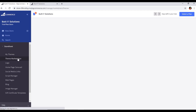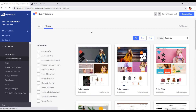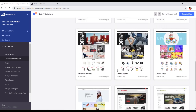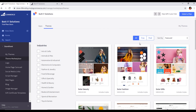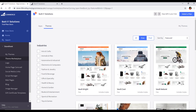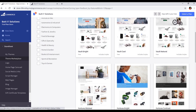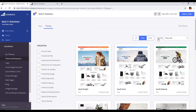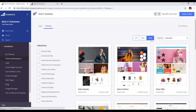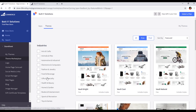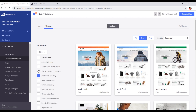So if you want to add a new theme, we will go to the Theme Marketplace. Here we can see themes, and we can filter them as free, paid, or all themes. If you want to see only free themes, just click on Free and the free themes will appear. If you click on Paid, only paid themes will appear.